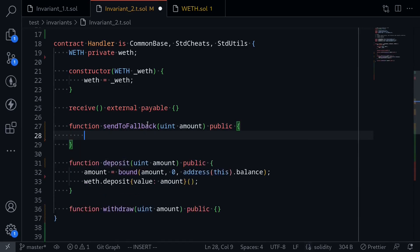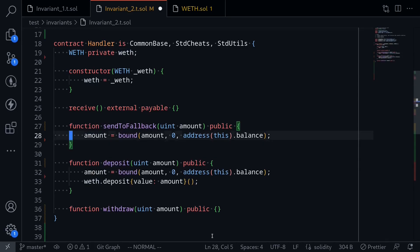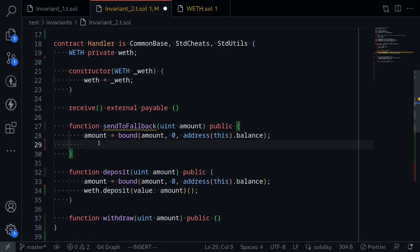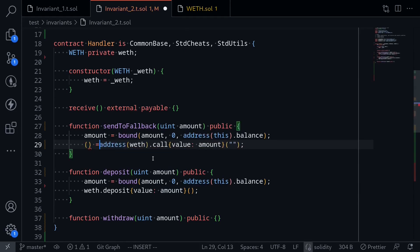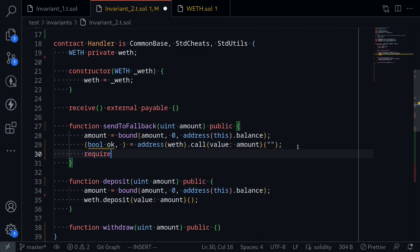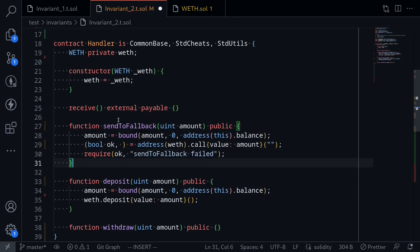We'll do something similar to sendToFallback. I'll copy this code and paste it here. When Foundry calls this function sendToFallback with some random number, we'll bound this random number between zero and the amount of ETH locked in this contract. Then next we're going to call WEF — but instead of calling the function deposit, we'll deposit by calling the fallback function. To do that, I'll say address(WEF).call — I'm going to be calling the fallback so the data will be empty — and we're going to be sending value amount. Call returns two outputs; what we're interested in is the first output, boolean, whether the call was successful or not. And then we'll make sure that this call was successful by typing require(ok), else you'll say 'send to fallback fail'. And that completes the sendToFallback function.